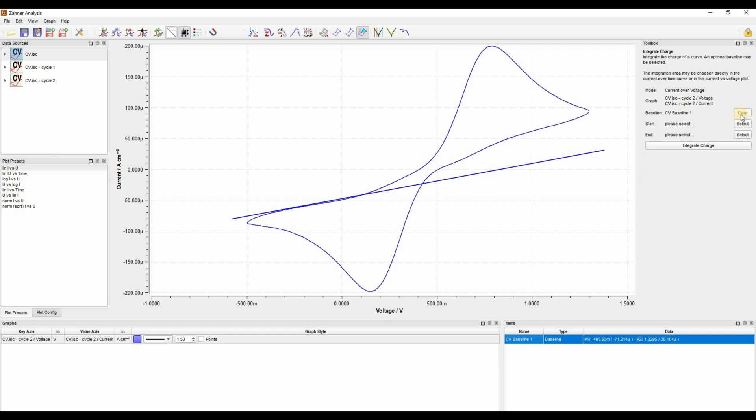If you have multiple baselines, for example two baselines for anodic peak and cathodic peak, then you have to choose the relative baseline for the peak which you want to integrate. Next, you have to provide the start and end of the peak.